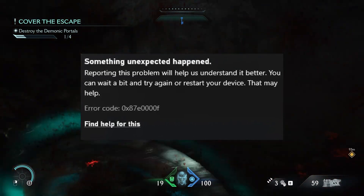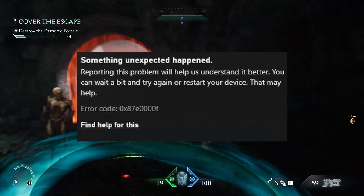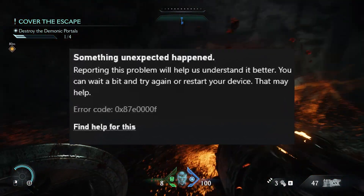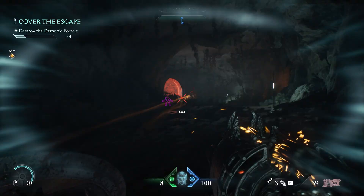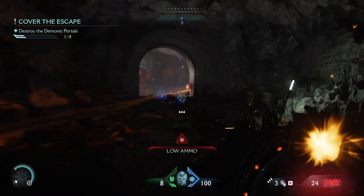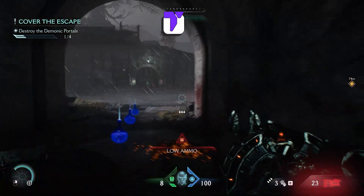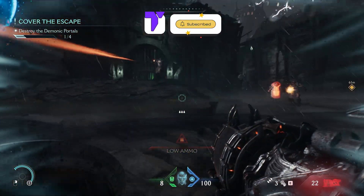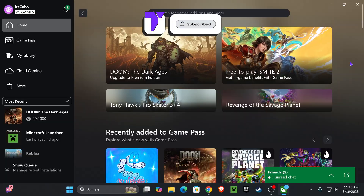Here is how to fix error code 0x87E0000F in Doom: The Dark Ages. I'm going to be showing you multiple methods, so if the first one doesn't work, just keep watching to see if one of them works for you.